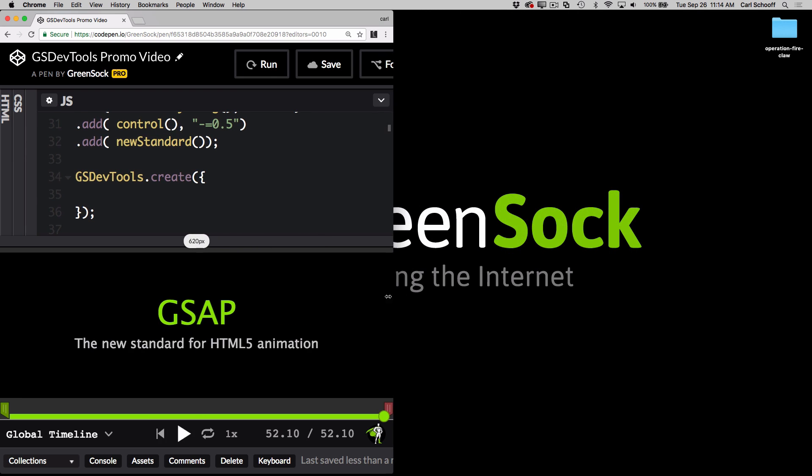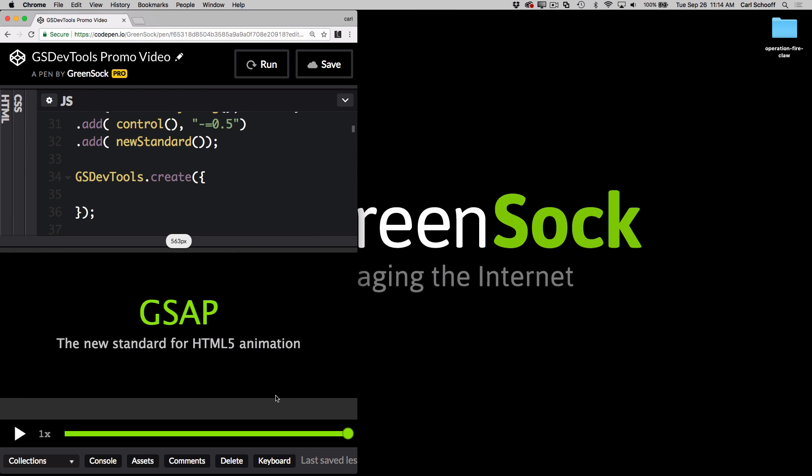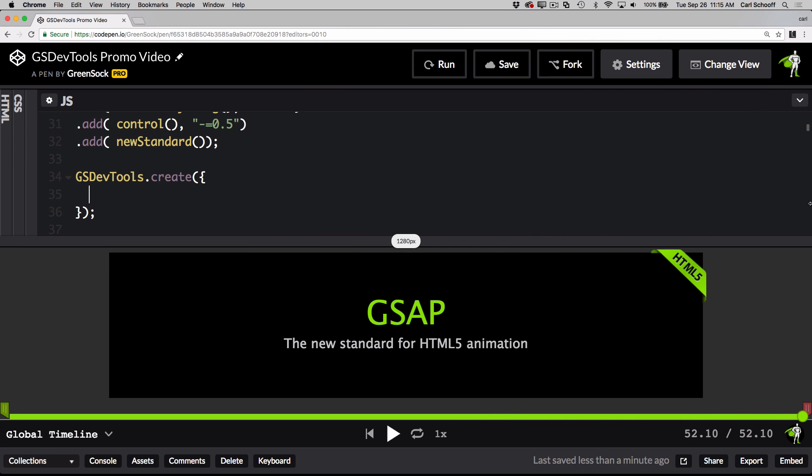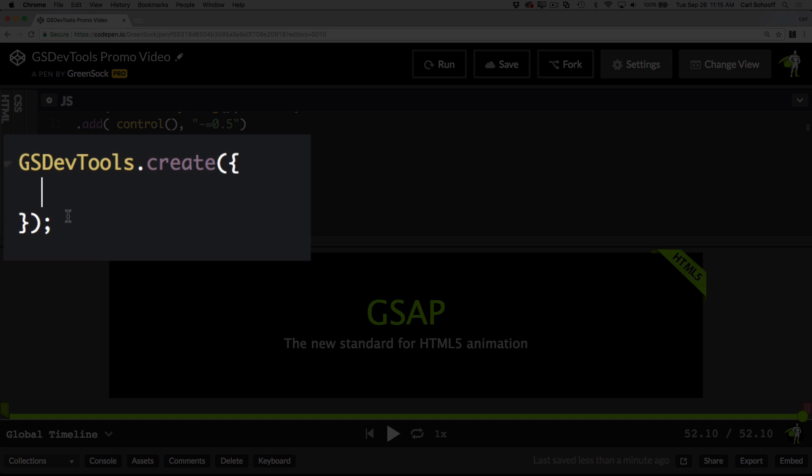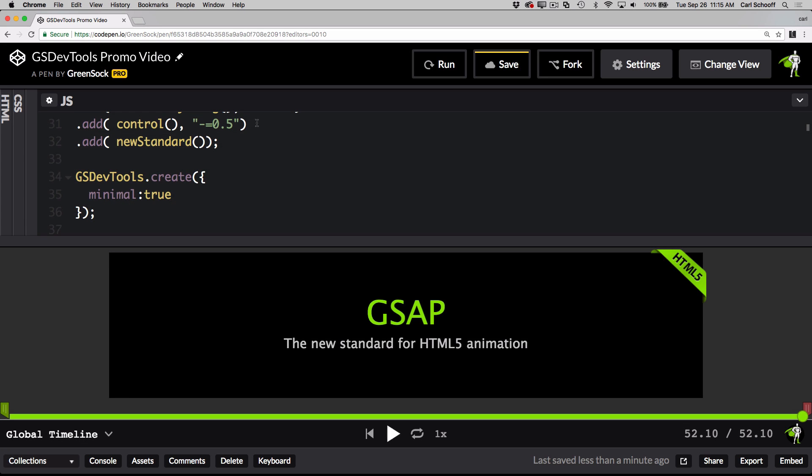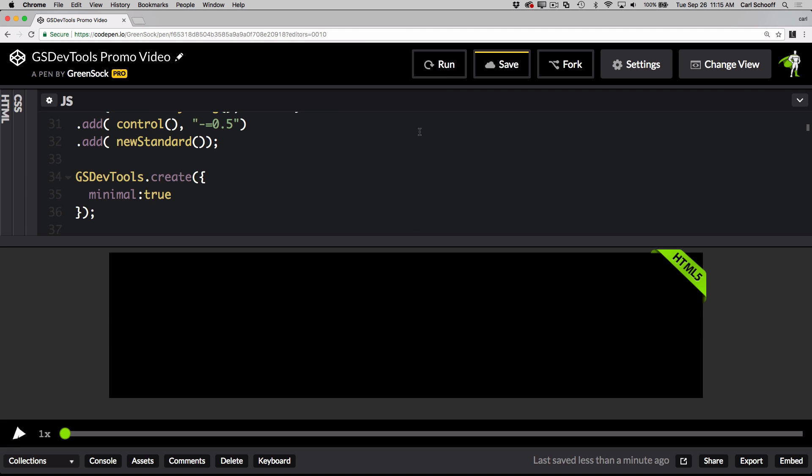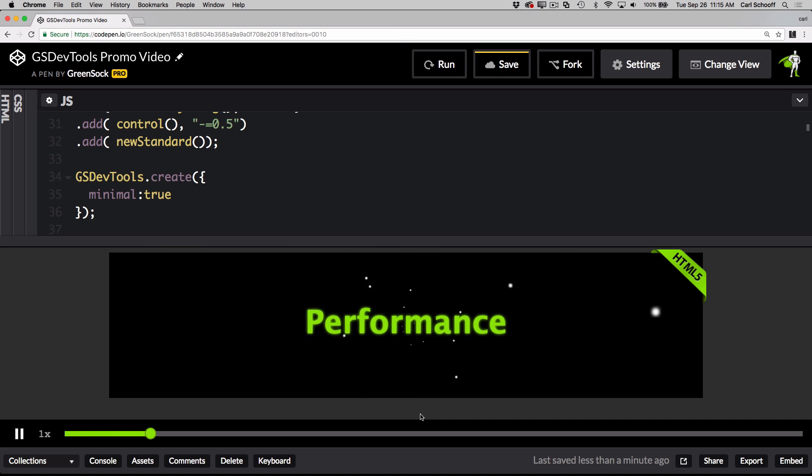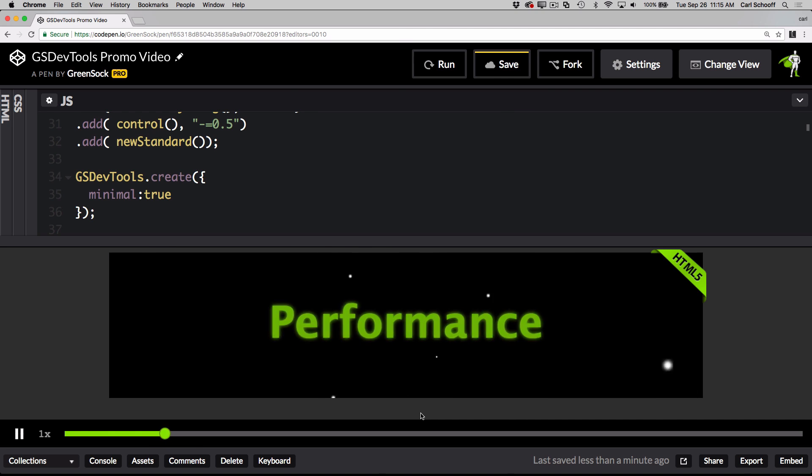Now, if you prefer this sort of minimal UI and you want to activate it by default, what you can do is just go into the config object of the create function, and you can just do minimal colon true. So now the next time you run, you're going to see that we just have the minimal controller. And there are times when your viewers or clients aren't going to need all the fancy bells and whistles of GSDevTools.